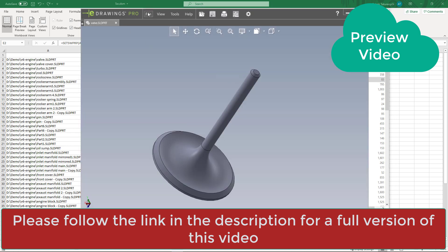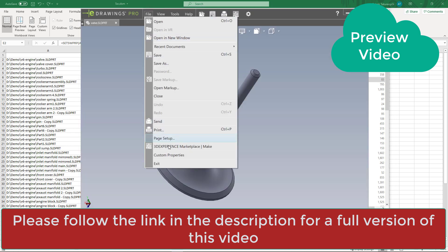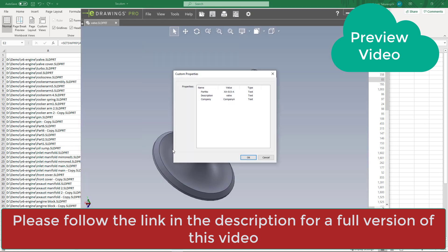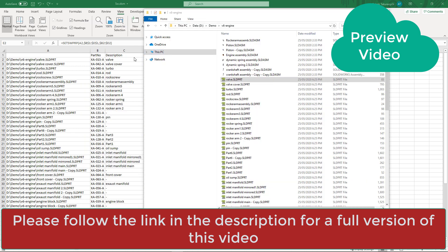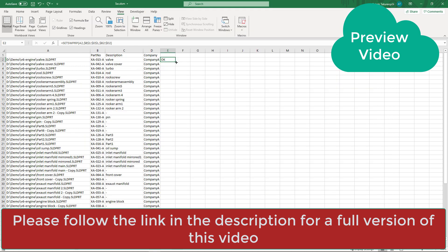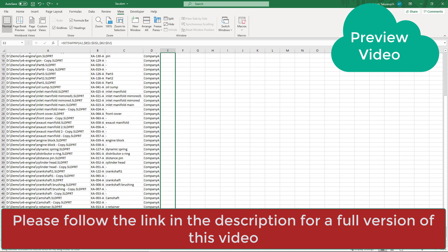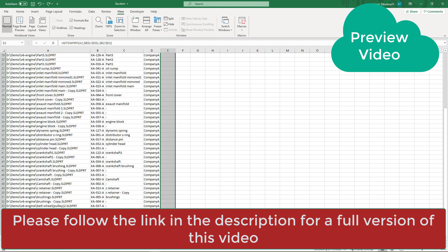So I can open that part and just validate it. You can see company now is set to company A. Now we can propagate that formula to write the values to all files in our scope.